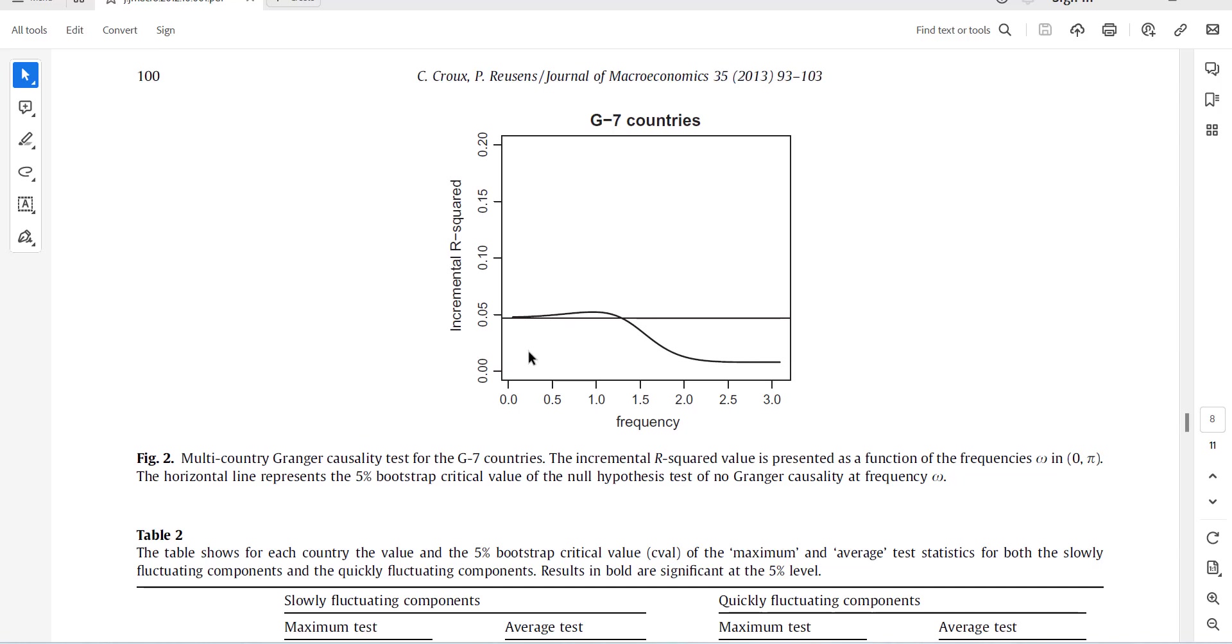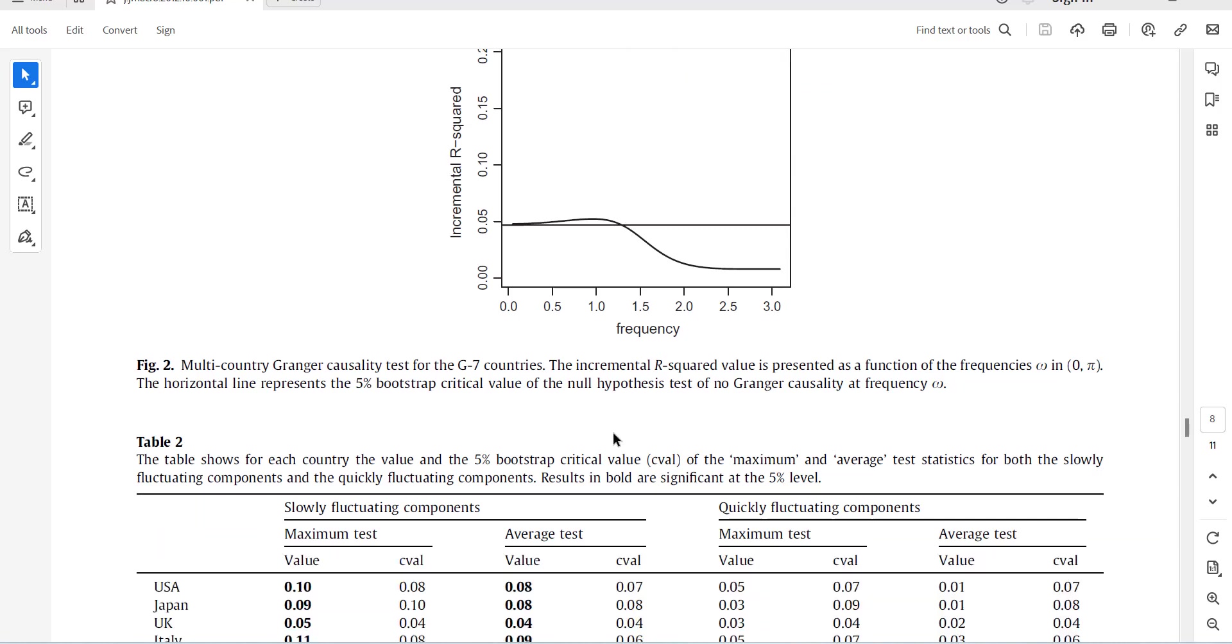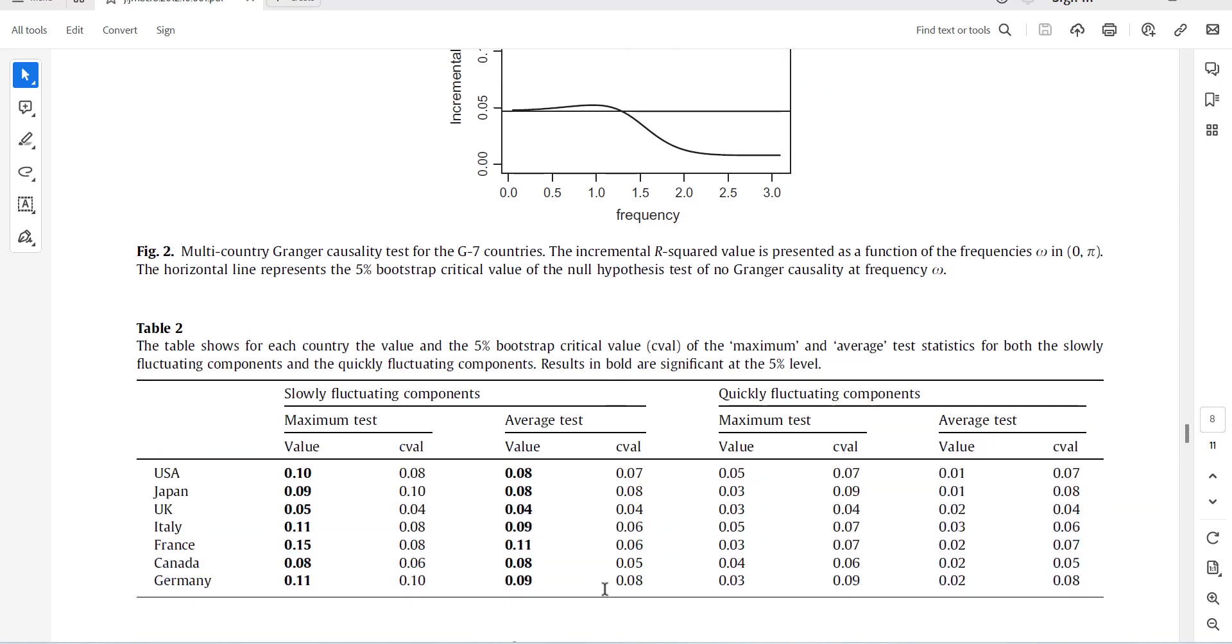It is interpreted somewhere here, but if you do it for overall it will show like this. It has done for seven countries simultaneously and it has causality up till this much frequencies, and you can also check it for individuals.